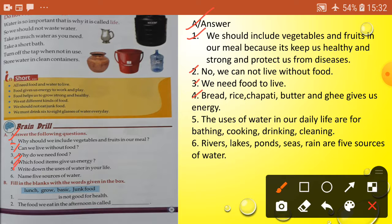Question five: write down the uses of water in your life. Answer: The uses of water in our daily life are for bathing, cooking, drinking, and cleaning. Question six: name five sources of water. Answer: Rivers, lakes, ponds, seas, and rain are five sources of water.